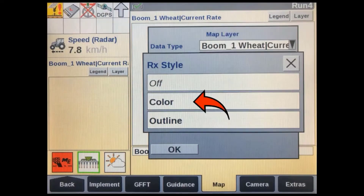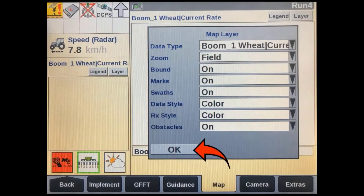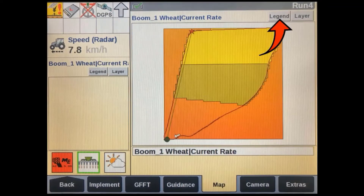Select RX style, change it to color, and press OK. You'll now see each zone in a different color. If it's all showing as the same color, you may have to adjust the legend — press on the legend soft key at the top of the screen.